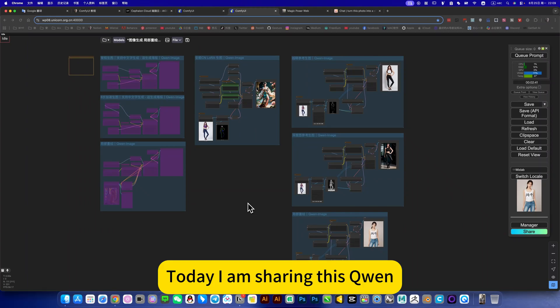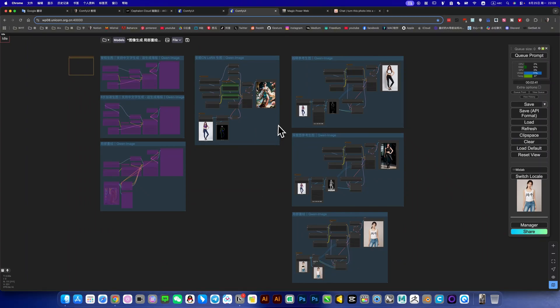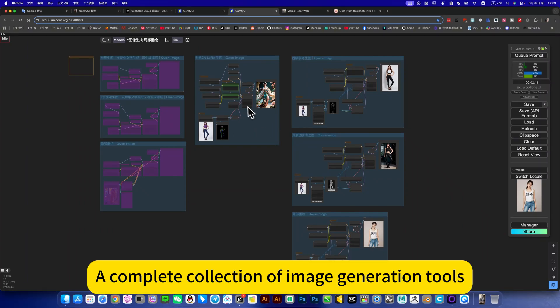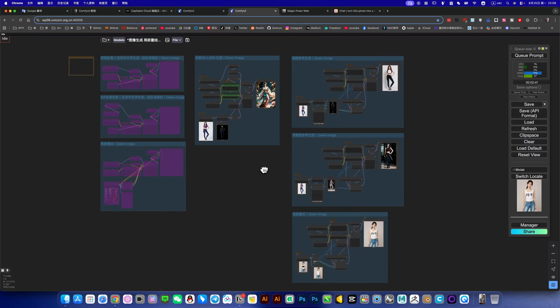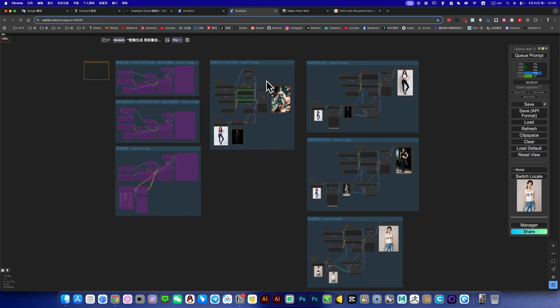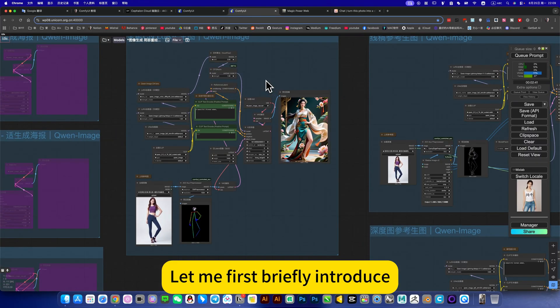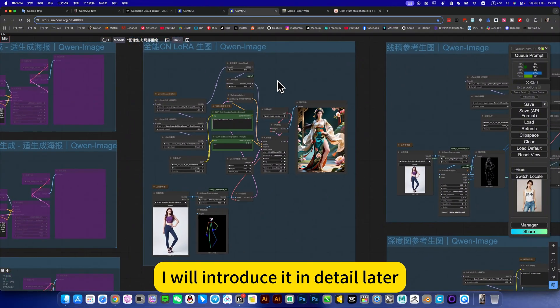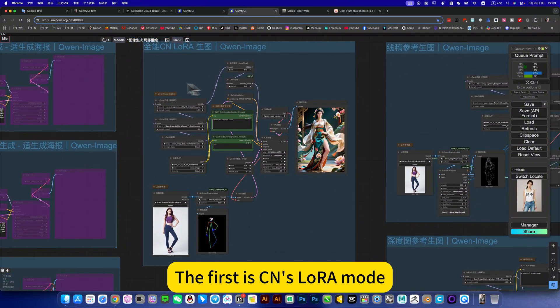Today I am sharing this plan, a complete collection of image generation tools. These new workflows have been added. Let me first briefly introduce, I will introduce it in detail.